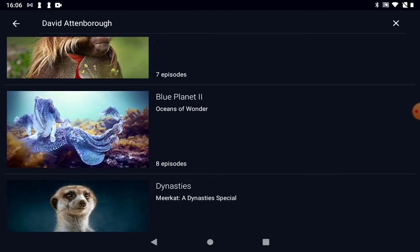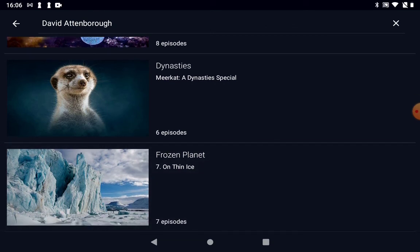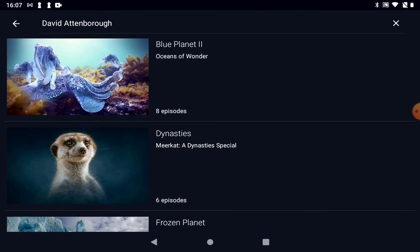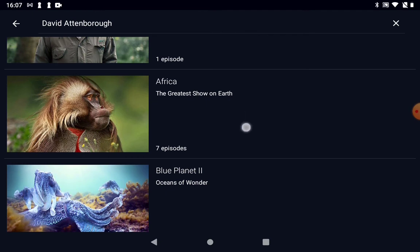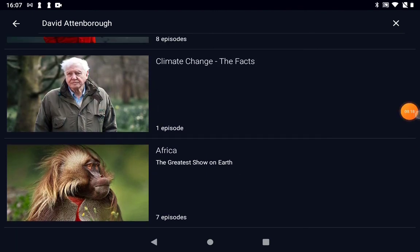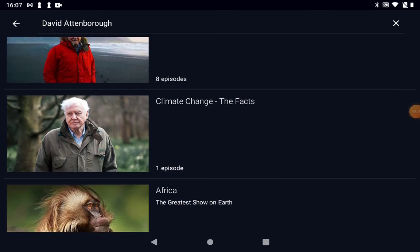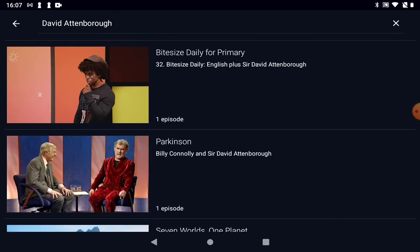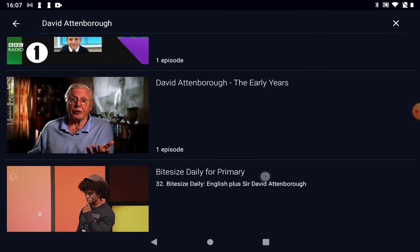There are a lot of programs there from the documentaries he's done: Frozen Planet — seven episodes, Dynasty — six episodes, Blue Planet 2 — eight episodes, Africa series — seven episodes. You can watch them one after the other without a gap. There's also Seven Worlds One Planet, an interview with Parkinson, and quite a lot more. So there's a really good selection available.